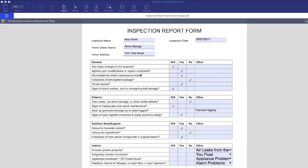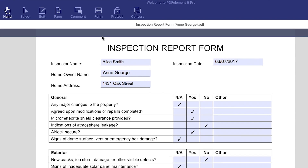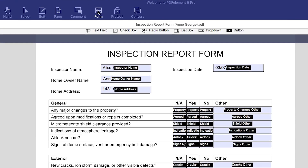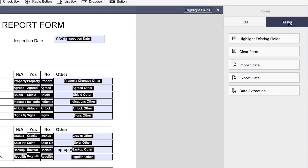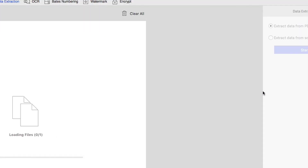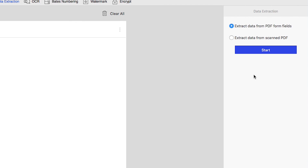I've already loaded a sample fillable form, so let's jump into the extraction process. First, click the Form tab, then click the Tasks icon on the right-hand menu. Now choose Data Extraction and select Extract data from PDF form fields.